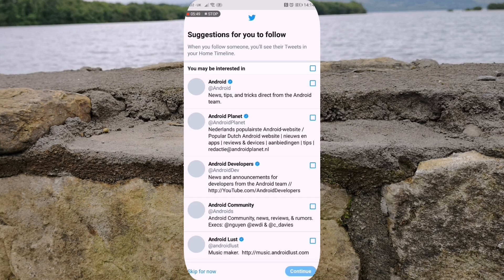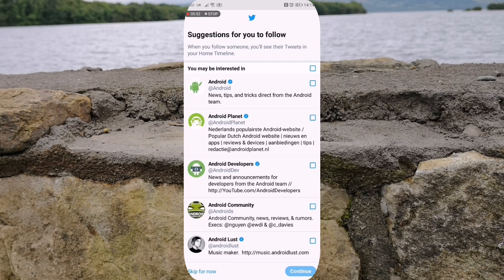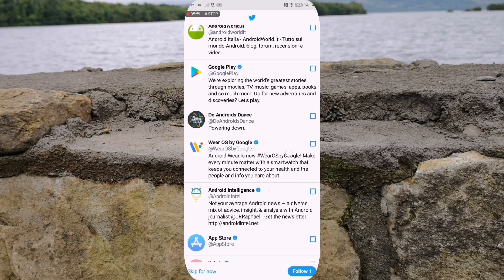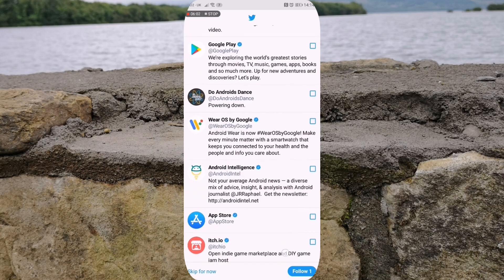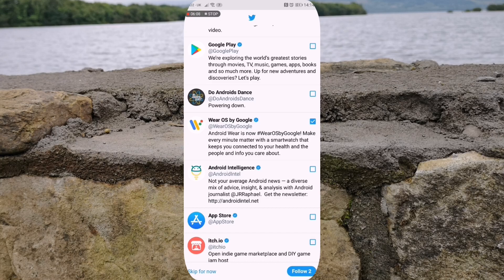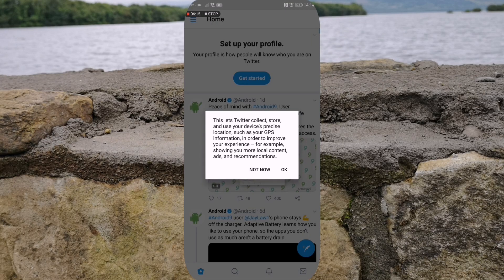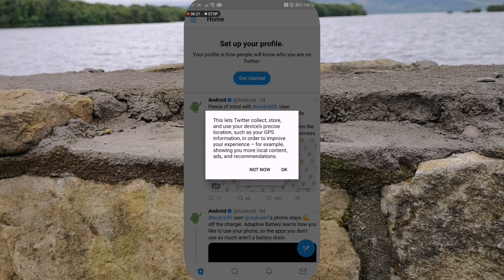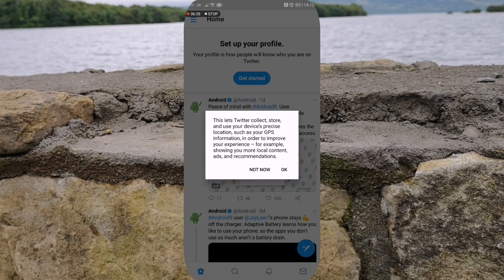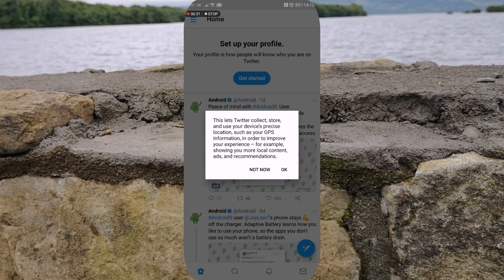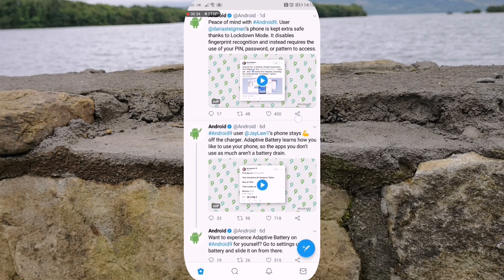Okay, so suggestions for you to follow. When you follow someone, you'll see their tweets in your home timeline. So let's just tap on Android and Chrome OS by Google. You can skip this option if you want to, but we'll just hit follow just so I can show you what your screen will actually look like. This lets Twitter collect, store, and use your device's precise location, such as your GPS information, in order to improve your experience — for example, showing you more local content, ads, and recommendations. Not now, no thank you. So now we have created Twitter and we are in our main feed.